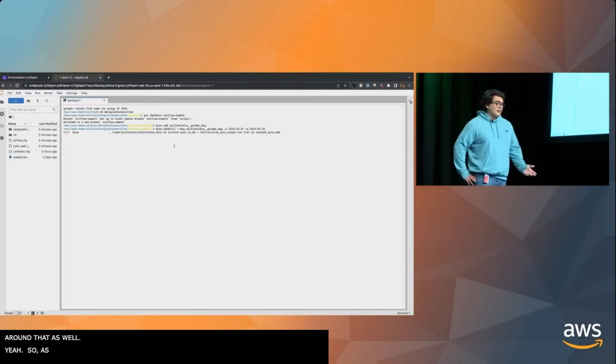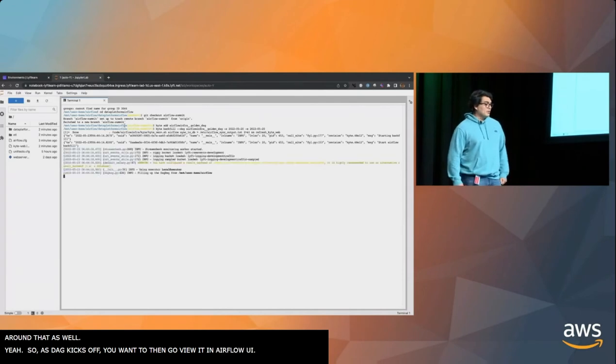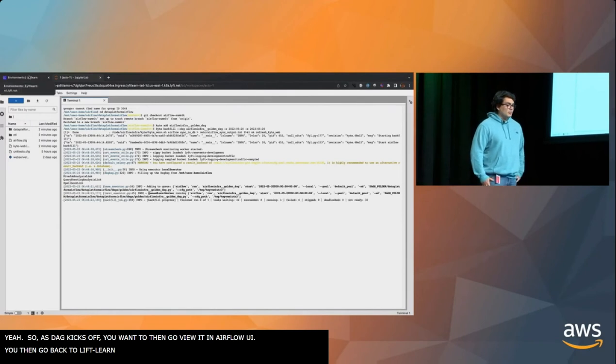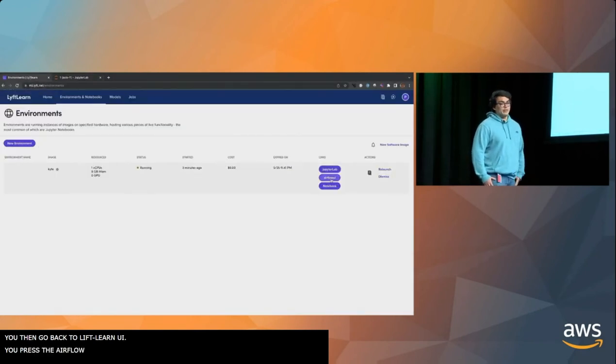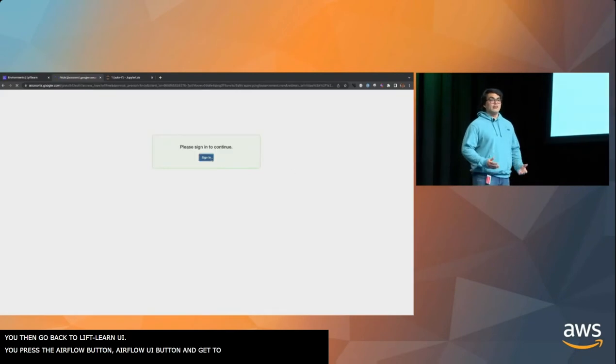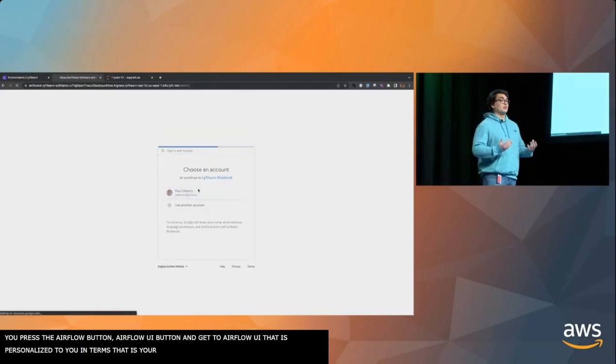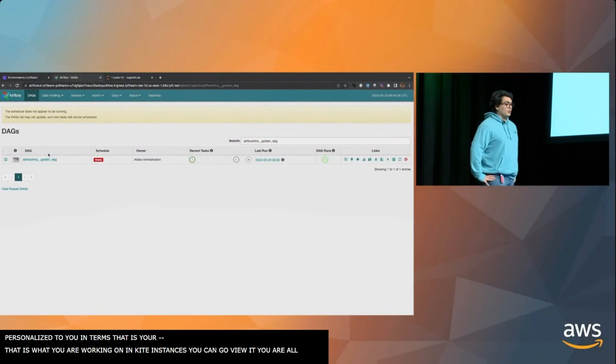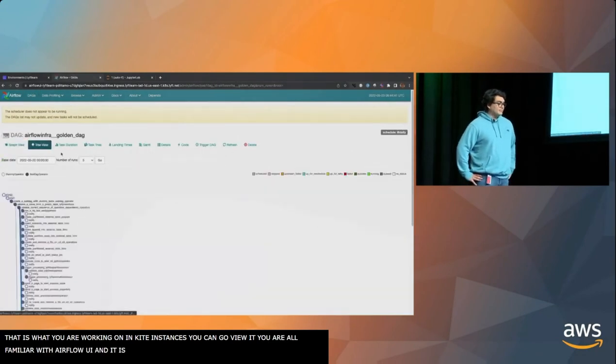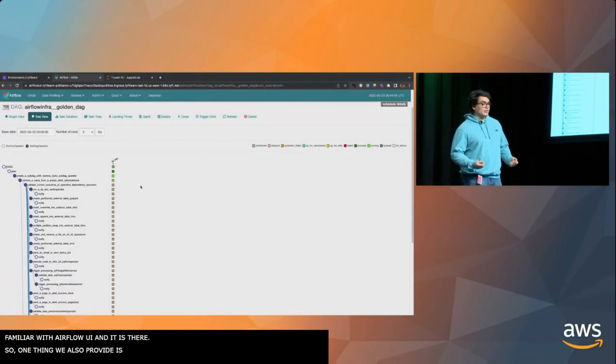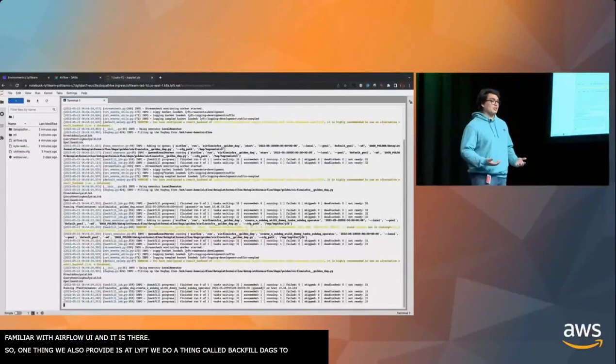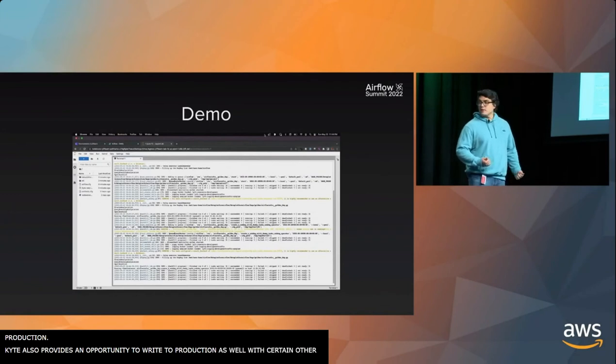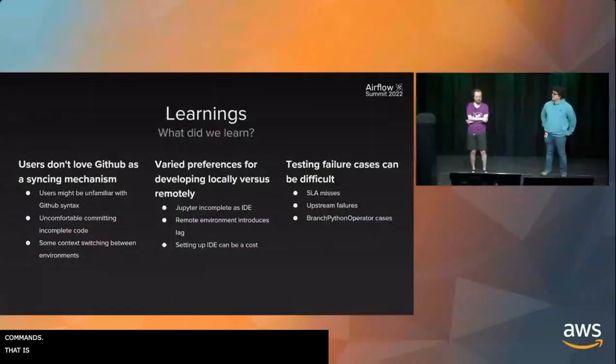As the DAG kicks off, you then want to go view it in the Airflow UI. You go back to the LiftLearn UI, and you press the Airflow UI button. You get to an Airflow UI that is personalized to you in terms of what you're working on in your Kite instances. Then you can go view it. You guys are all familiar with the Airflow UI. One of the things we also provide is, at Lyft we do a thing called backfill DAGs to production. Kite also provides the opportunity to write to production as well with certain other commands. So that's the demo.